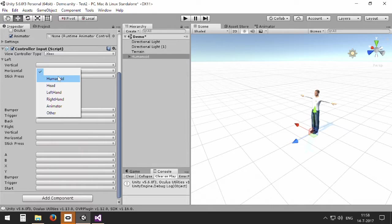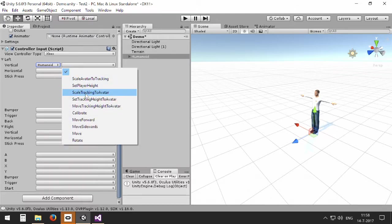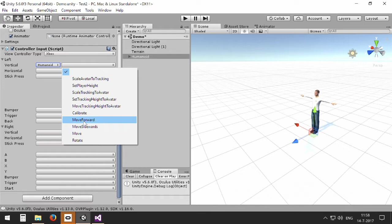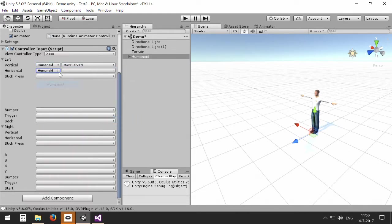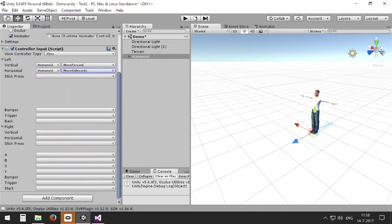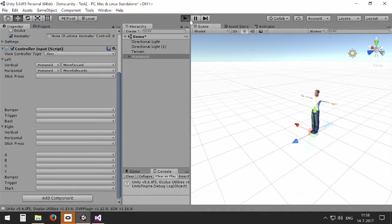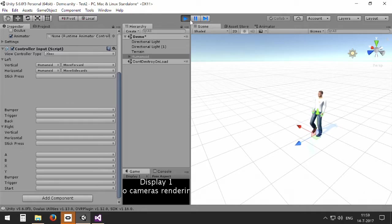But we start with the humanoid as a whole, and we can actually select all kinds of functions on the avatar as a whole. And we start with just moving the avatar forward and sidewards with the left stick of our avatar.